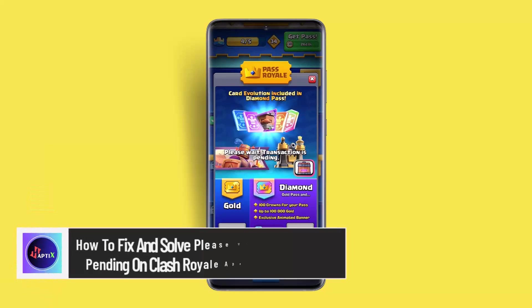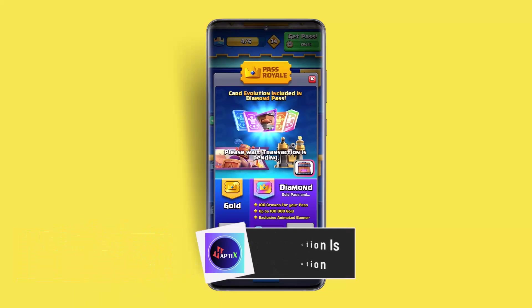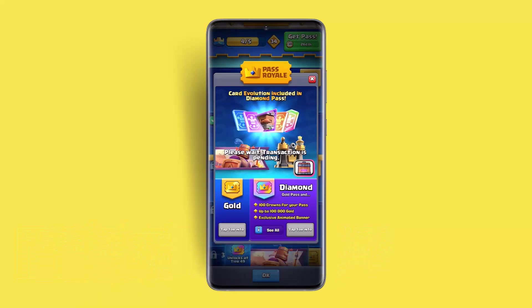Hi everybody, welcome back to our channel. I'm back with a new video. In today's video, I'll show you guys how you can fix and solve the 'please read transaction is pending' issue on the Clash Royale app.